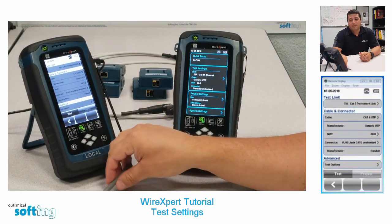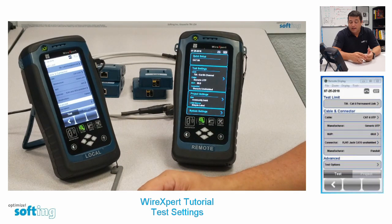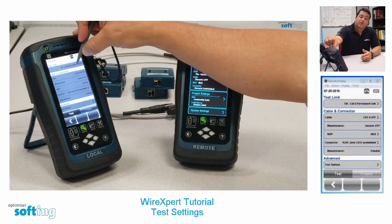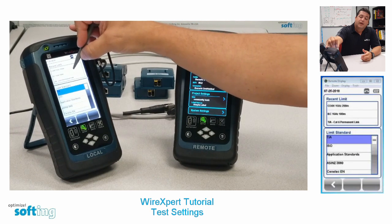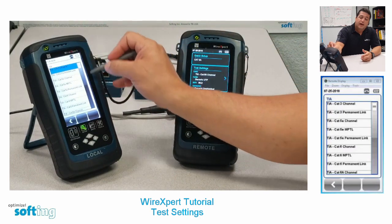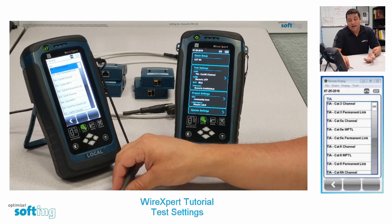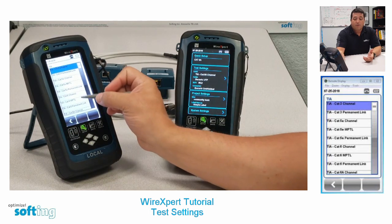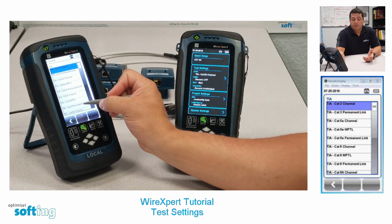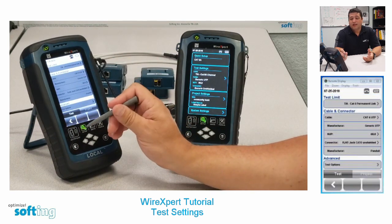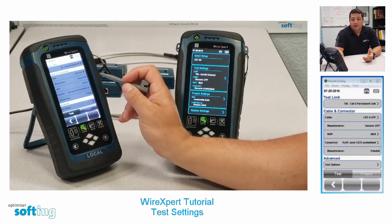The first thing you need to choose is the test limit. Most people are going to be doing either permanent link, channel, or MPTL testing. Click on the test limit, then choose TIA — we're in North America, and this will be the majority of testing. For each category you have channel, MPTL, and permanent link. I'm going to grab Cat 6 permanent link, which is the testing I plan on doing, and it kicks back out to the test settings page.